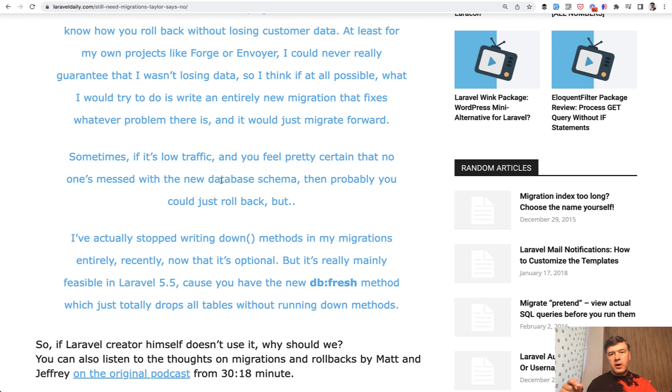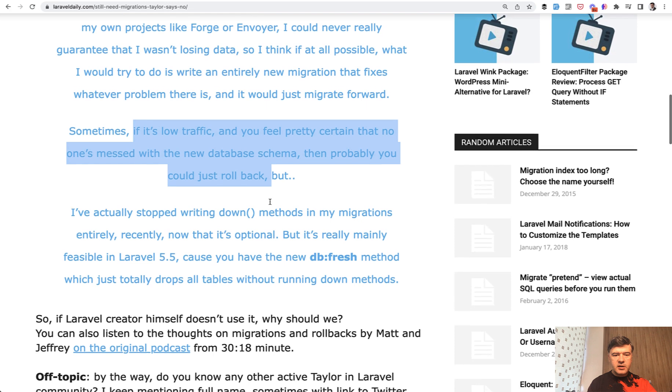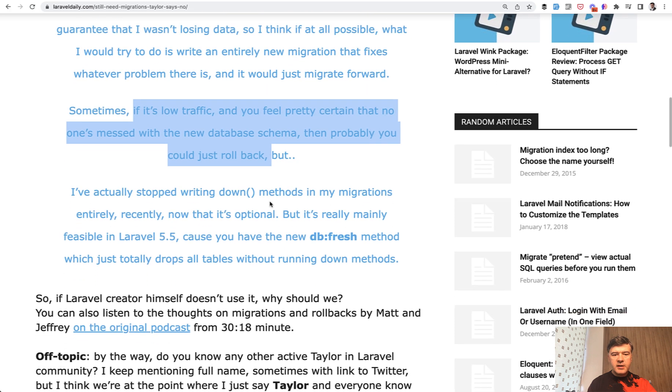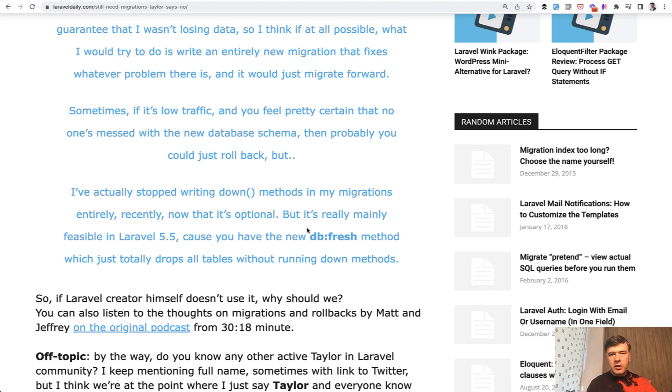For example, one latest migration, that's totally fine. So this is what Taylor says about that. But he himself stopped writing down methods at all. So personally, I adopted this approach as well. If Laravel generates the down migration for me, okay, fine, I'm leaving it.